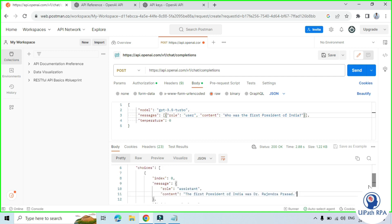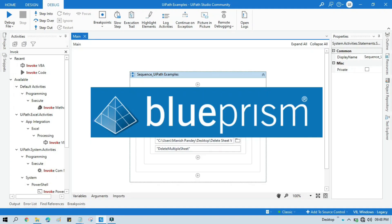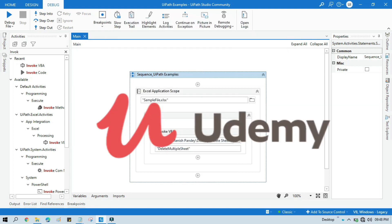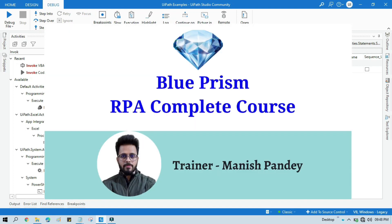I hope this was very useful. If so, please like this video and subscribe to this channel. Thank you so much for watching. If you want to learn Blue Prism, please visit my YouTube channel youtube.com/blueprismrpa. Also, if you want to learn Blue Prism from Udemy and get a certificate, you can search for my Blue Prism course — Blue Prism RPA Complete Course. I will also put the link in the video description.